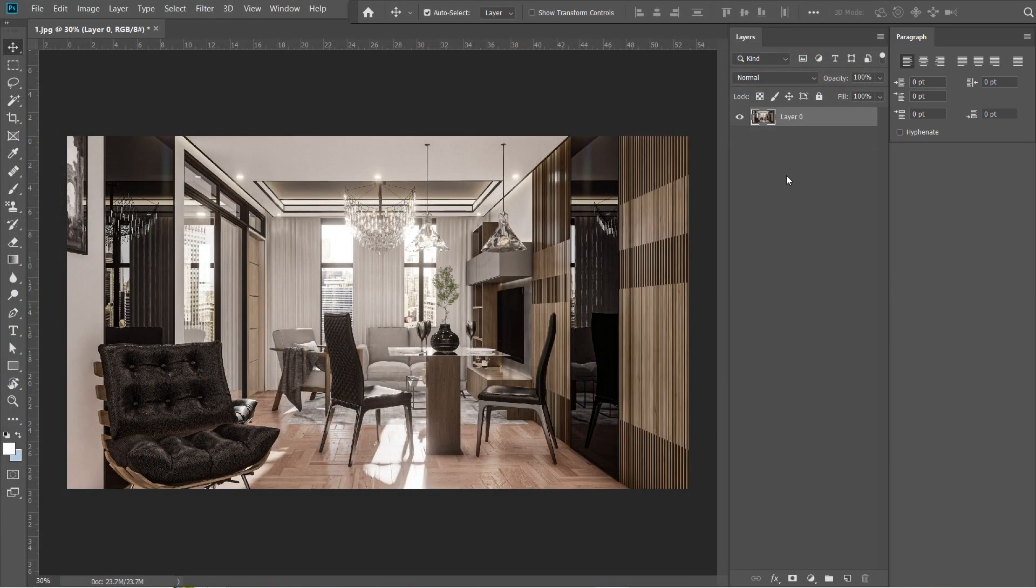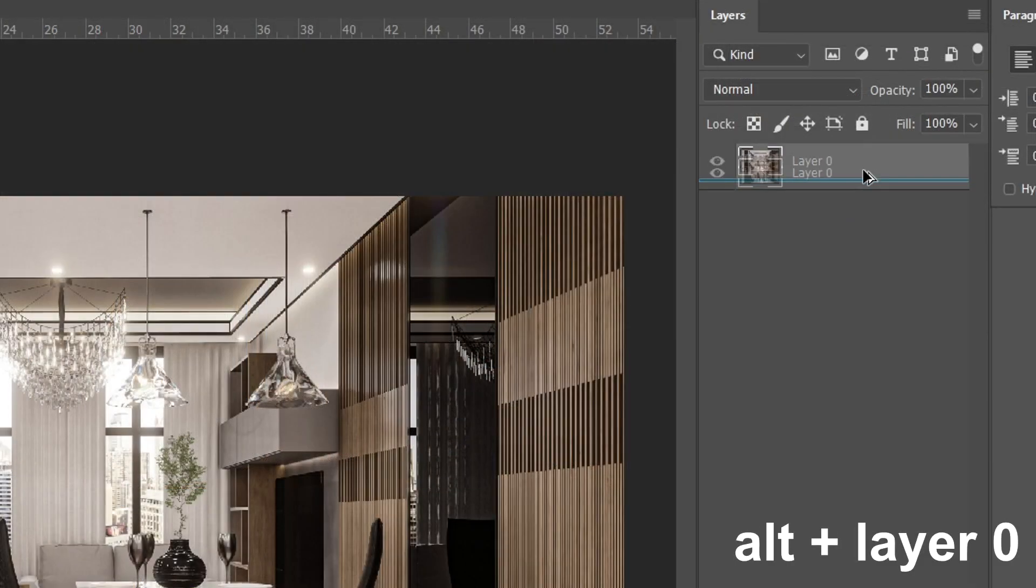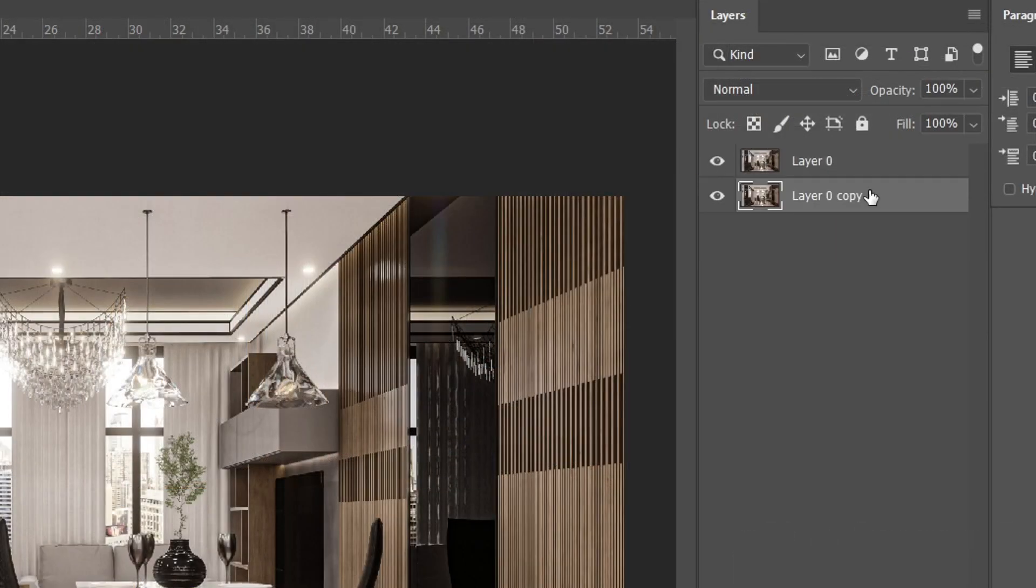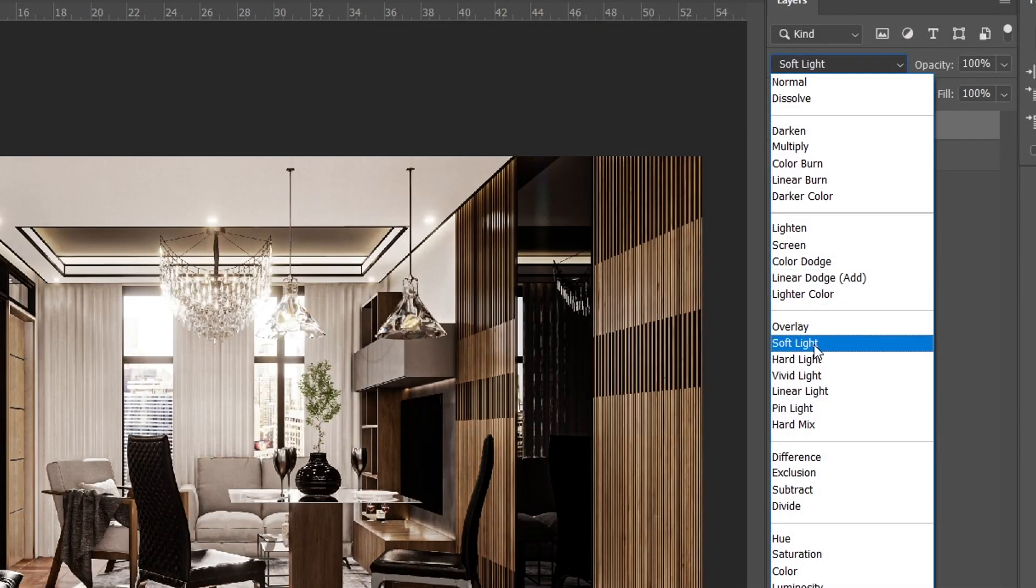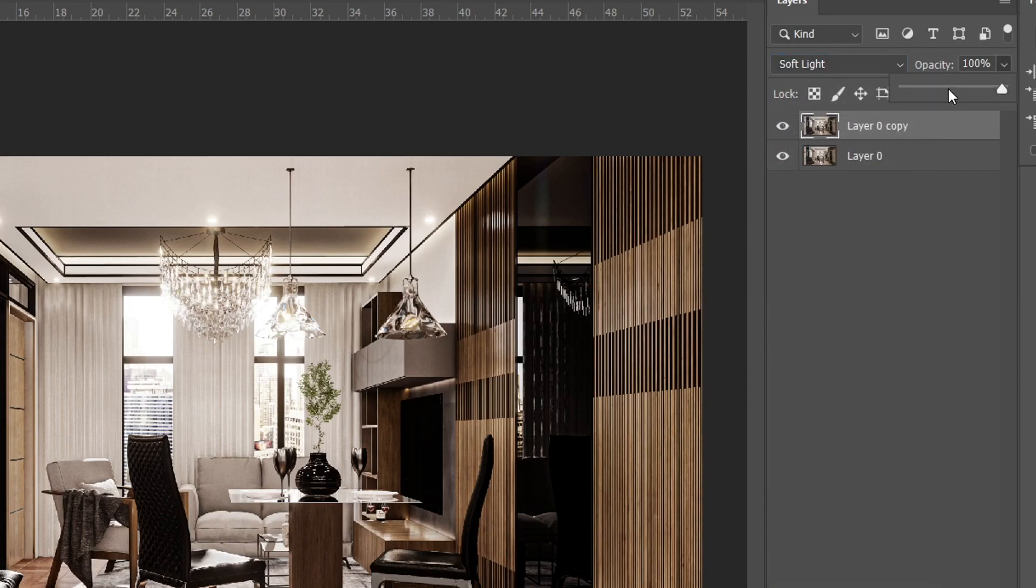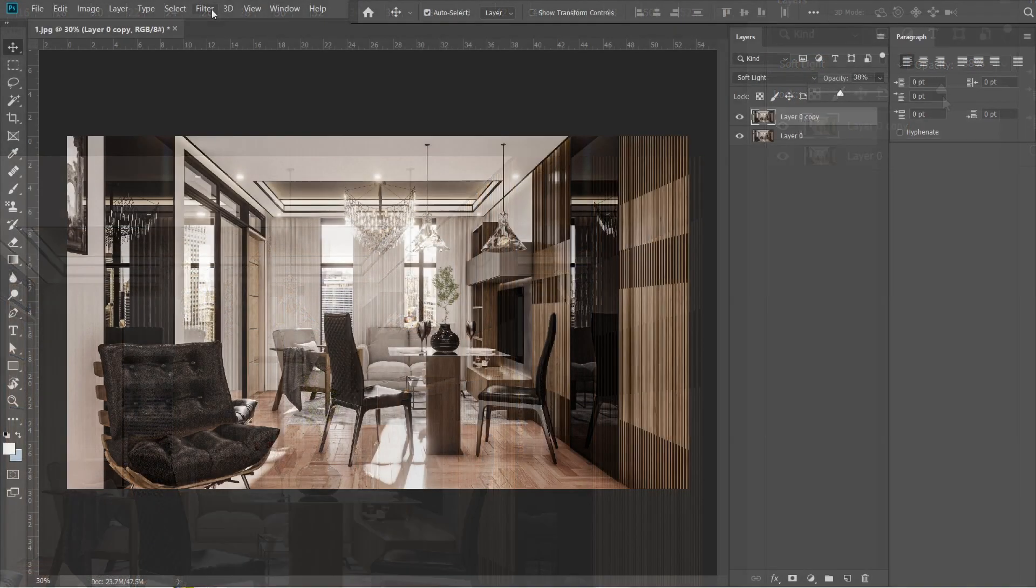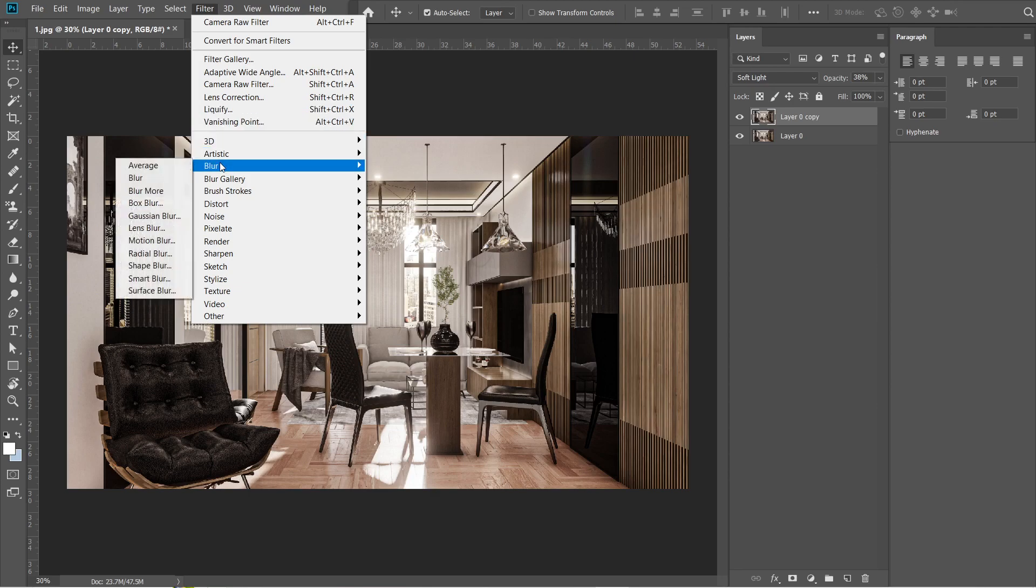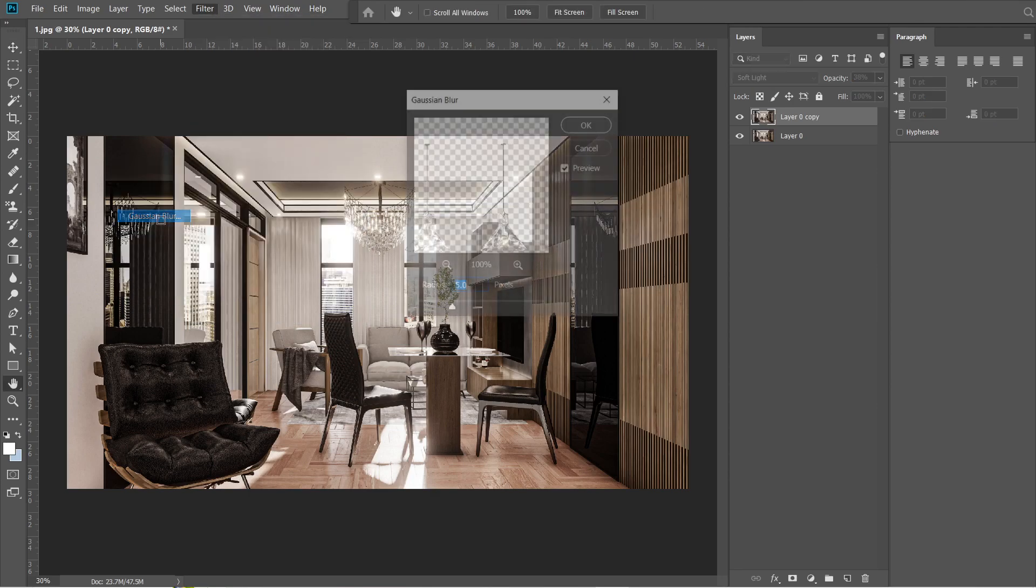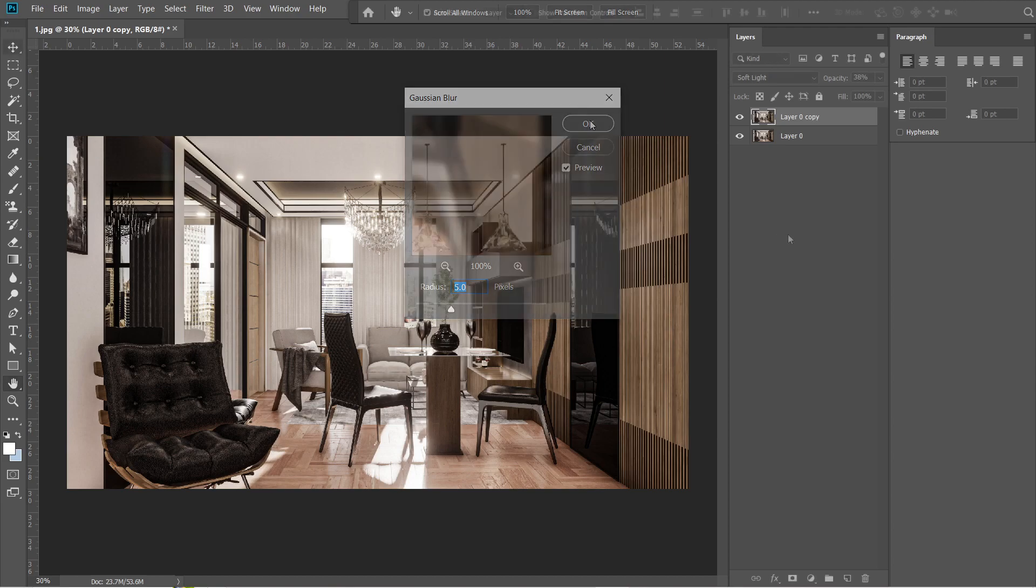After the camera raw filter, let's add the Gaussian blur effect. Hold Alt, then drag the layer 0 down. A layer 0 copy should come out. Then drag it above layer 0 without holding Alt. Change the normal setting into soft light, then adjust the opacity to 38%. Go to filters, then select blur, and under the blur effect, select Gaussian blur. Radius should be 5 pixels, then press OK.